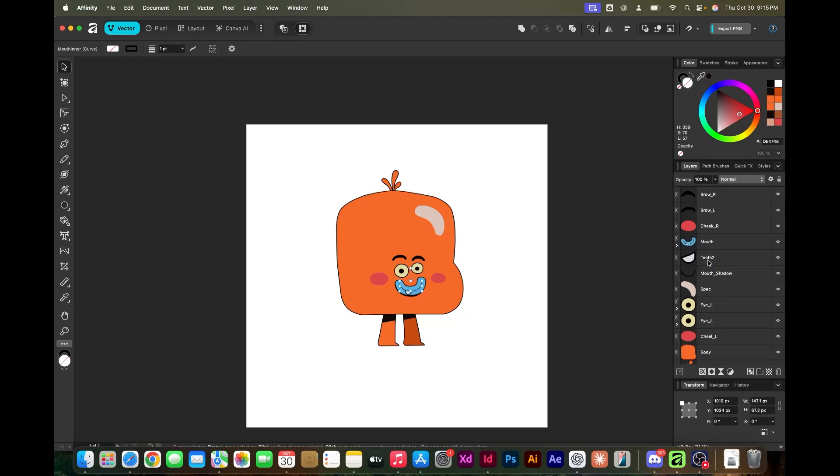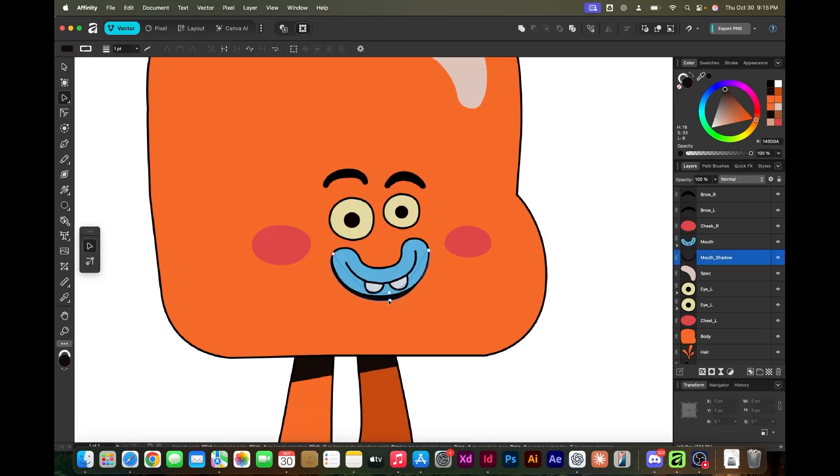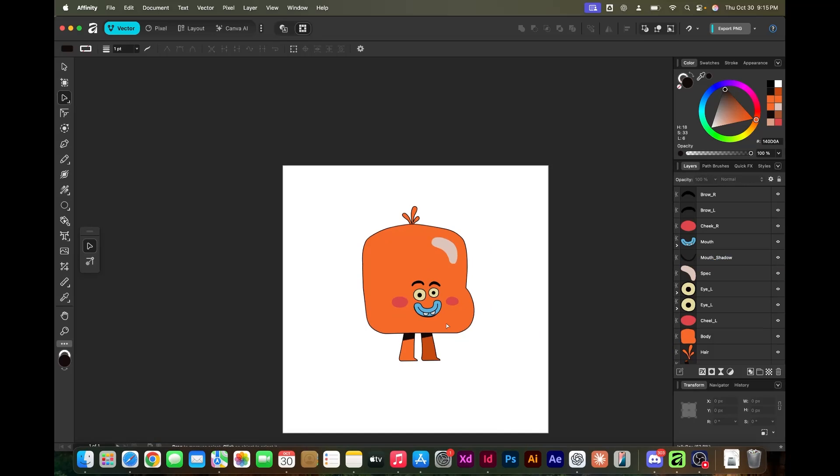Right now, I'm renaming some of the layers and prepping it for export. Moho accepts Photoshop files.